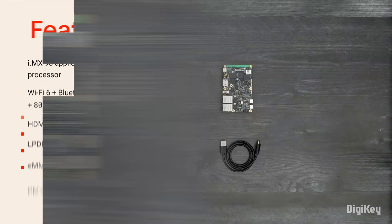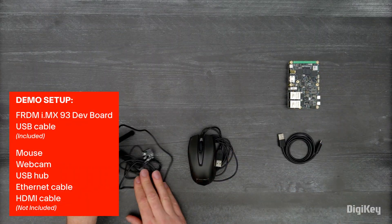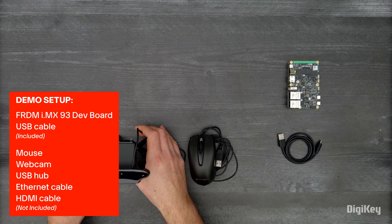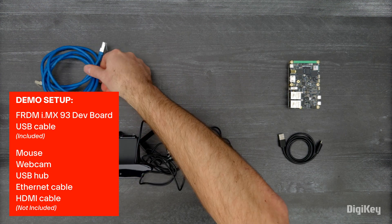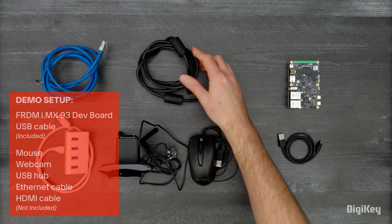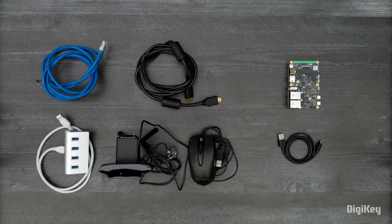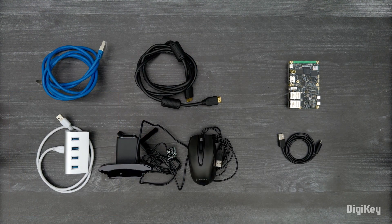In this demo, we'll walk through the development board setup and show the numerous GoPoint examples loaded on the development board.